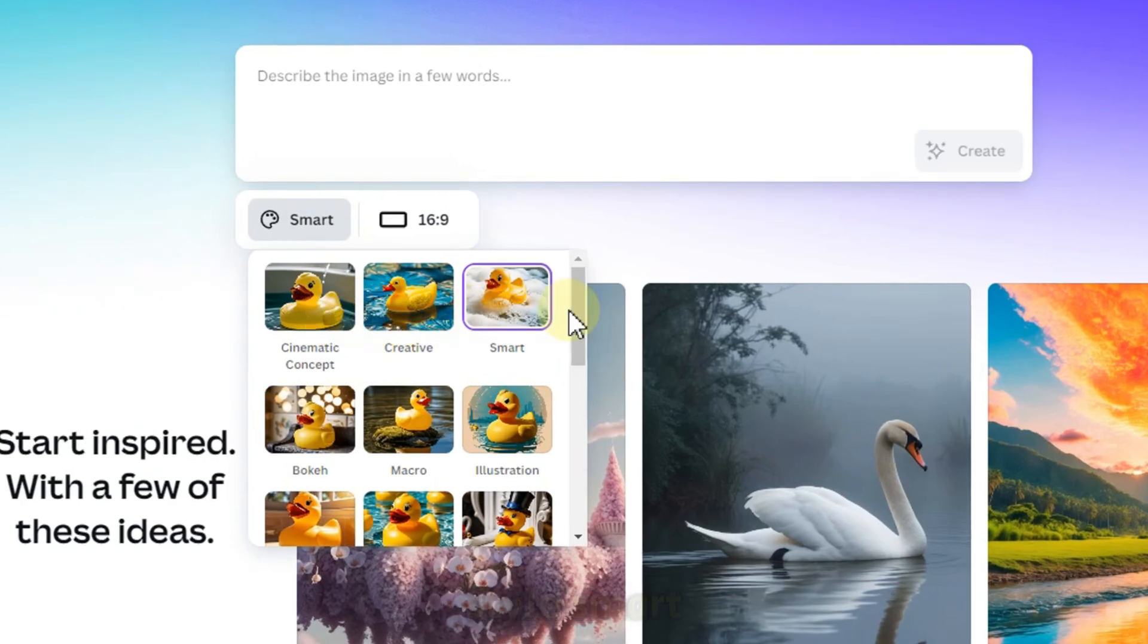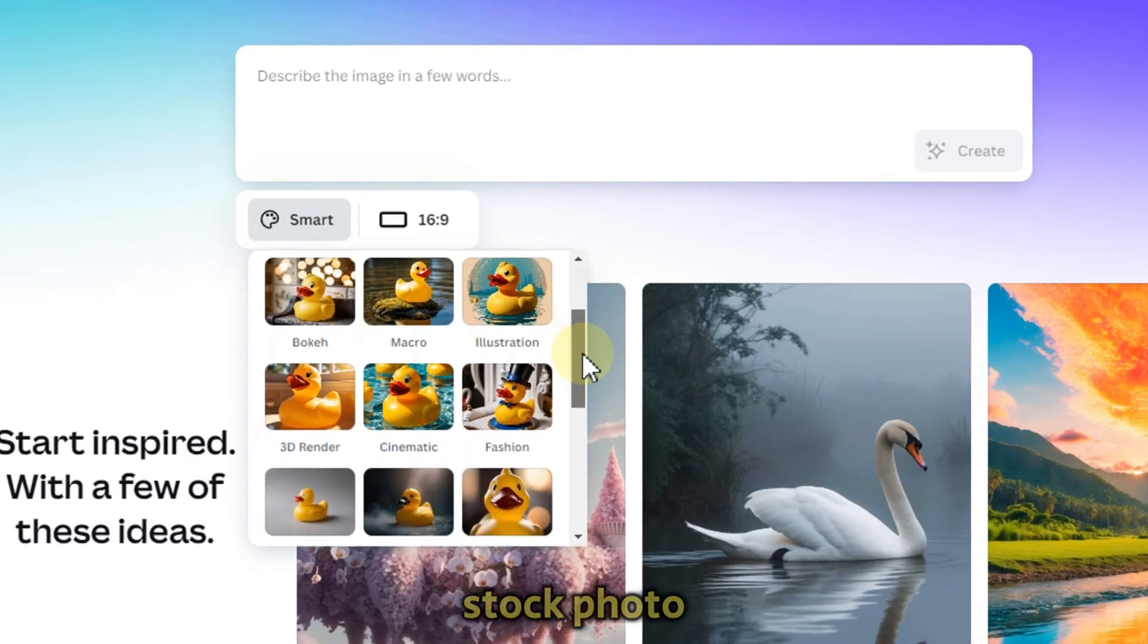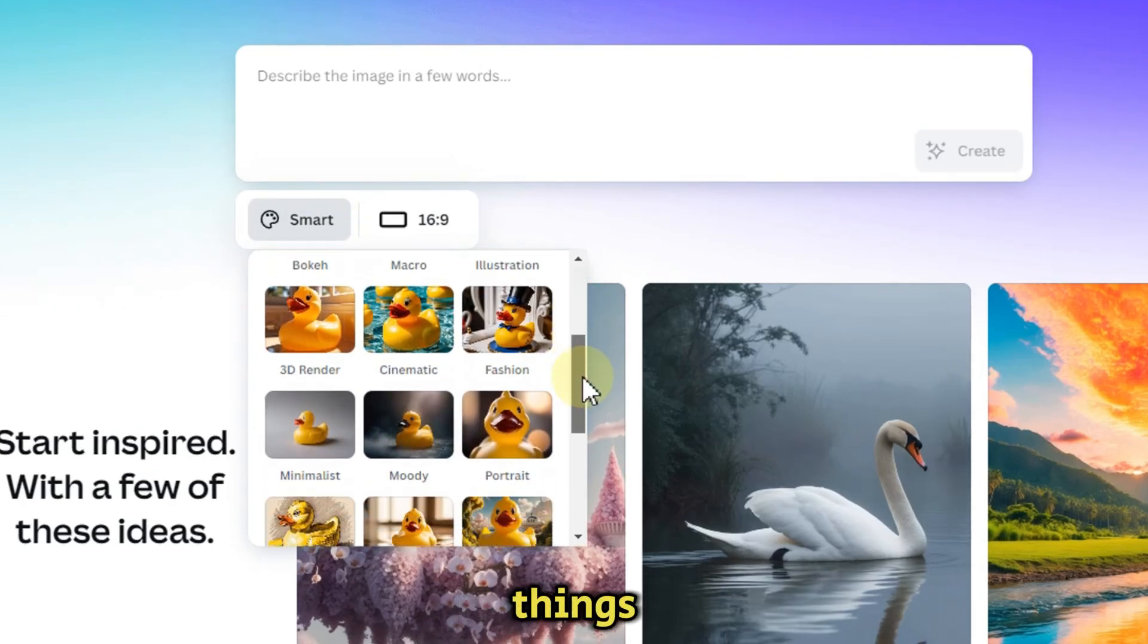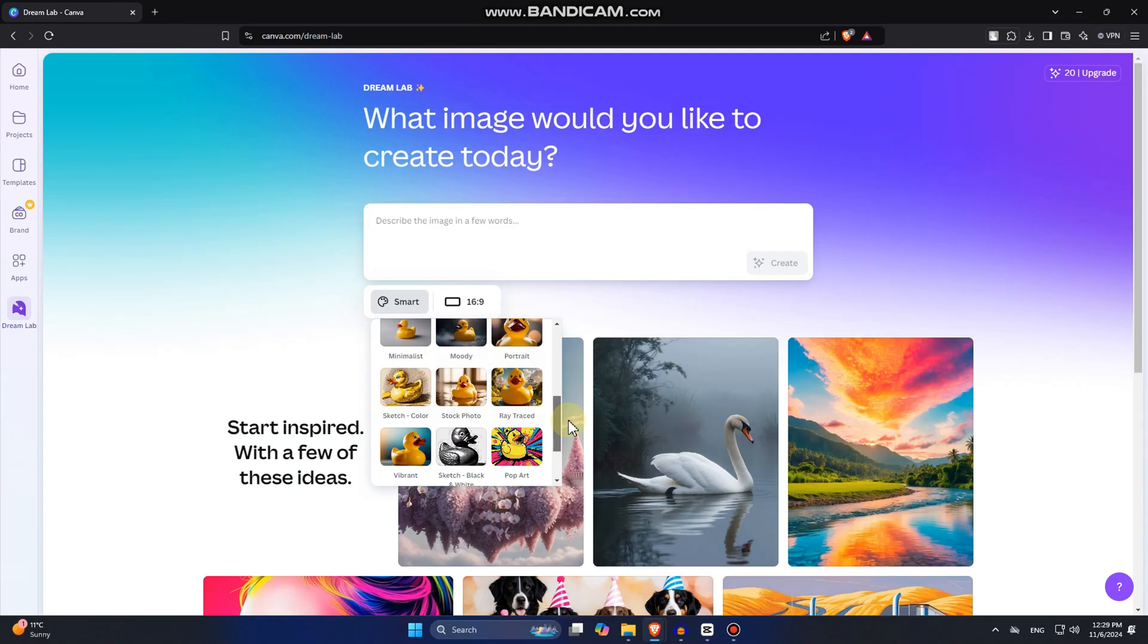Also, you can select what kind of style you want for the photo, which we will be generating. We have a creative style, smart illustration, stock photo, and many, many more things. So you can take your time here and select whatever suits you.